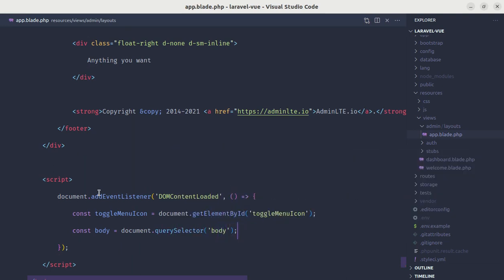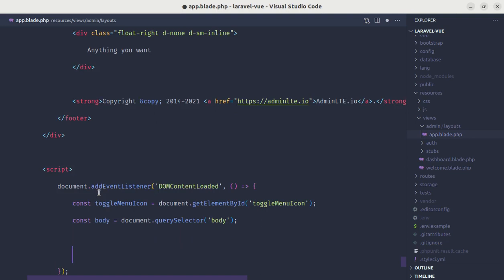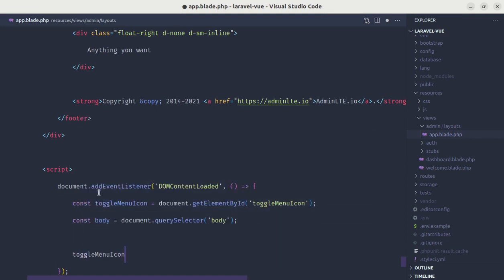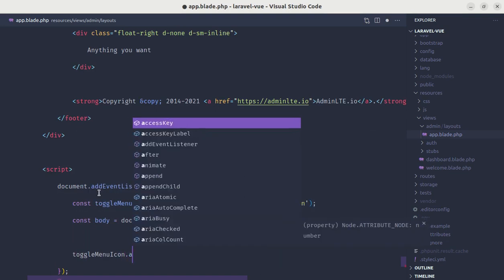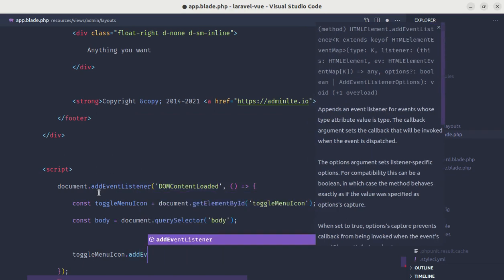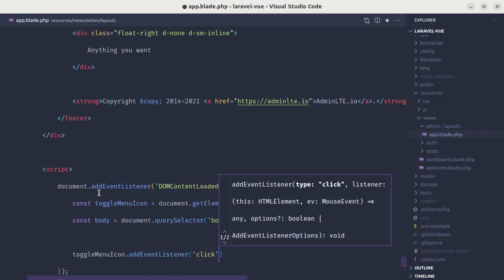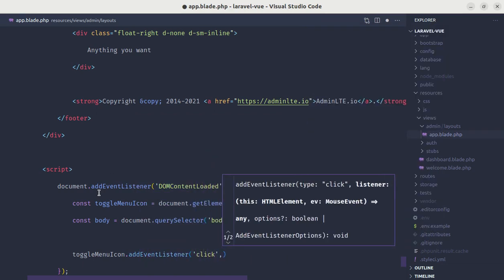And to listen for the click event on that toggle menu icon, we can do toggleMenuIcon.addEventListener and we want to listen for the click event.